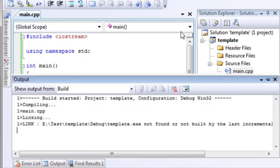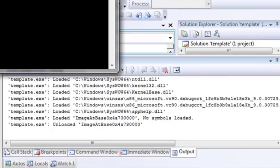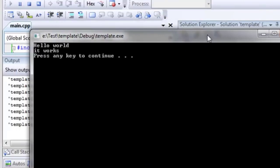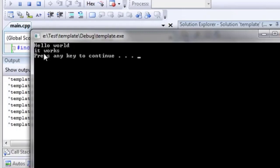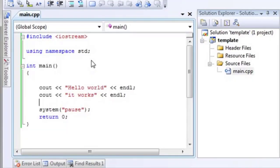So, that's how you use a namespace in C++. Let's run this, verify it actually works. And, hello world, it works. Press any key to continue. As you can see, that's very, very powerful.